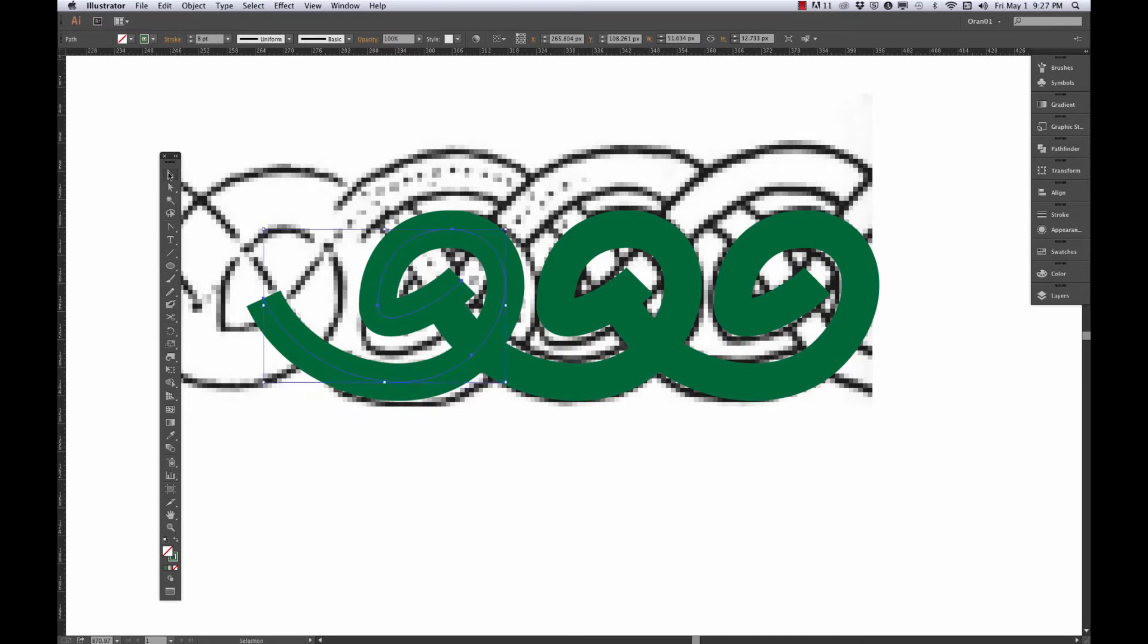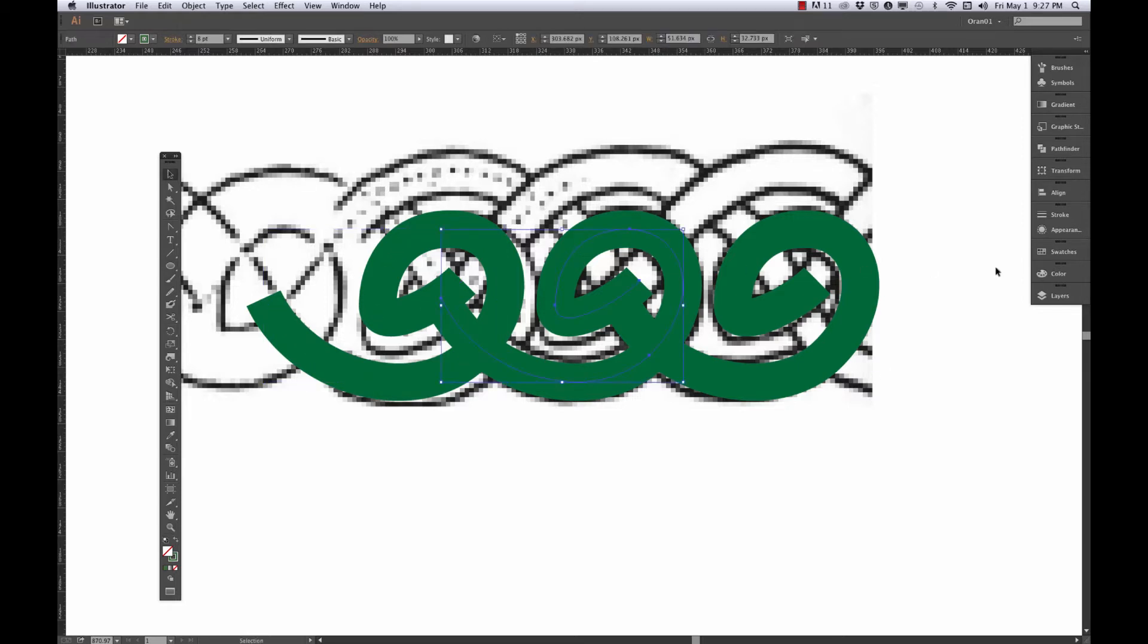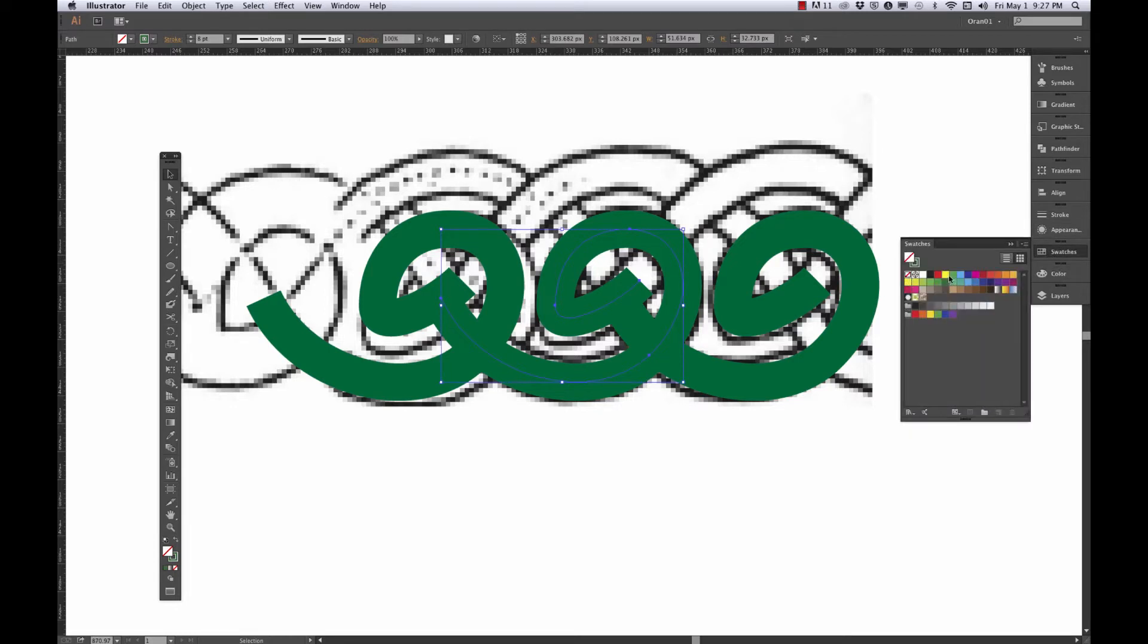If I hold down shift, it'll keep it from going up and down. And I'm just going to eyeball that like that. It's not quite totally perfect, but I think it's going to be okay. I'll go to Object, Transform, Transform Again, or Control D and that's going to do my last move again. So I just made a third copy there. Let me go ahead and change the color of these guys so they don't get a little bit less confusing.